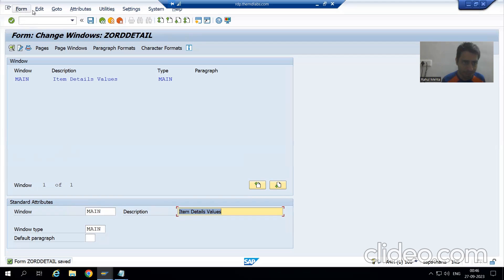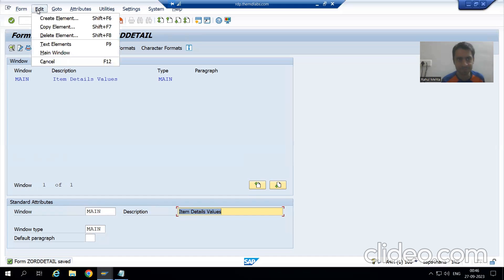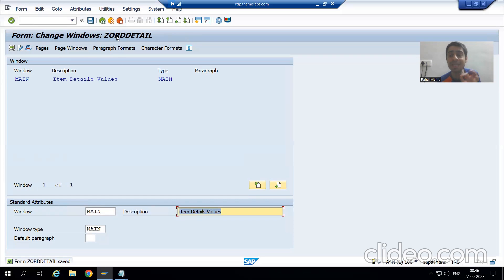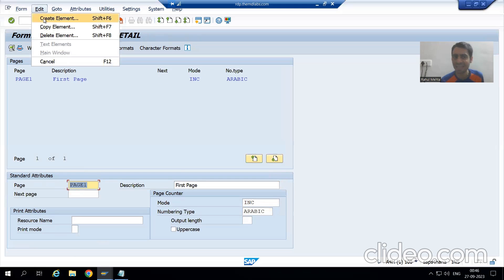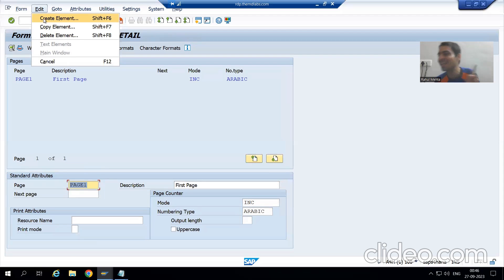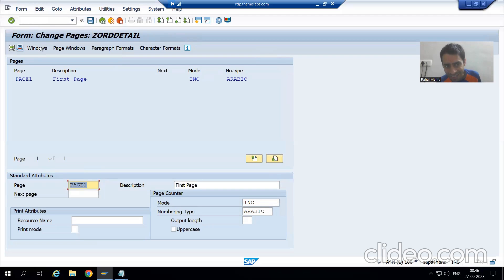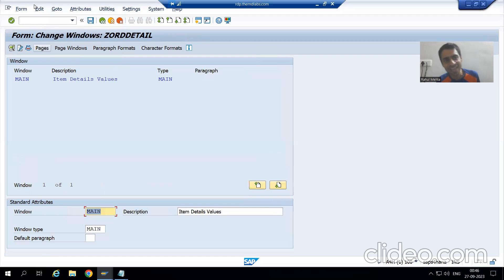I will simply go to Edit, then Create Element. That's why I am saying — always remember that you must be in the dedicated area. Because sometimes what happens is we are in Pages and we go for Create Element. At that time, it will create a page, not a window. You need to go to the dedicated area first and then create that particular element.